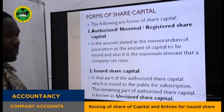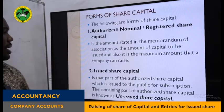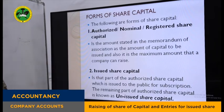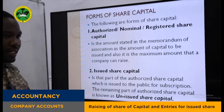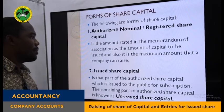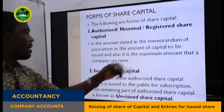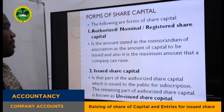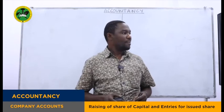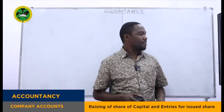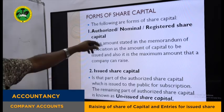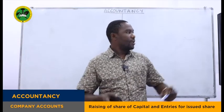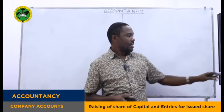What are the forms of share capital? These form part of reporting in financial statements. The forms of share capital are as follows. We have authorized or nominal registered share capital — the amount stated in the memorandum of association. This is the maximum amount the company can raise, the stated capital from which the company is allowed to issue. From this authorized capital, the company can issue part — not all. That part issued is called issued share capital.